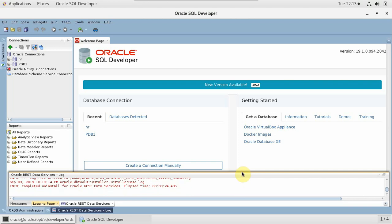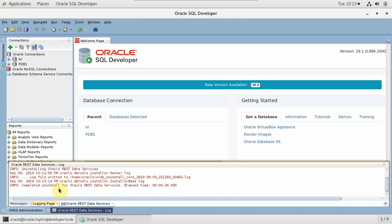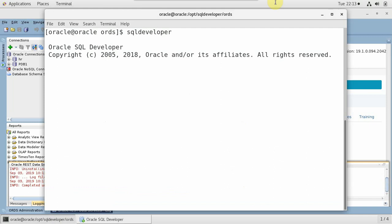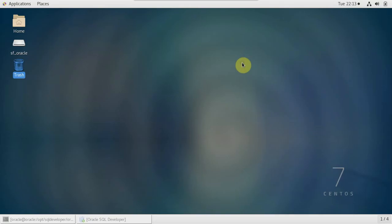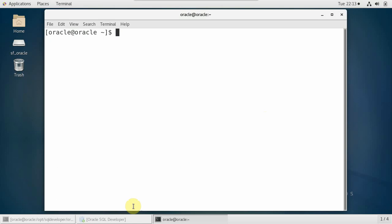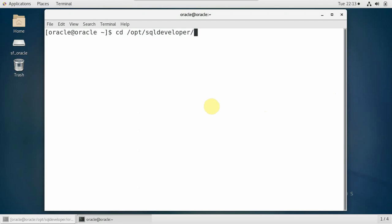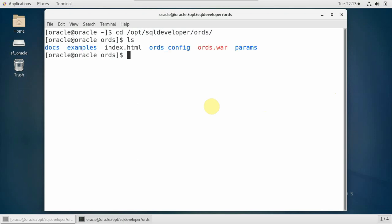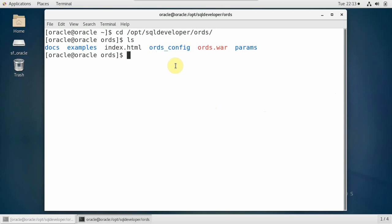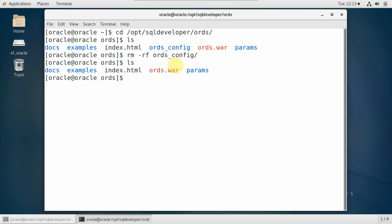Uninstalling — yes, done, uninstall complete. Now we can go and take a look at the directory. If it is not removed we are going to remove it, because sometimes that creates a problem. Let's close SQL Developer now that it is uninstalled, and go to the directory /opt/sqldeveloper. The ORDS configuration directory is not removed so it will conflict during new installation. Let's remove it: rm -rf ords_config. And it's removed.